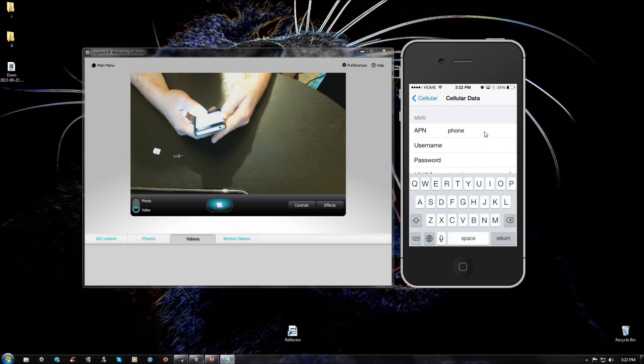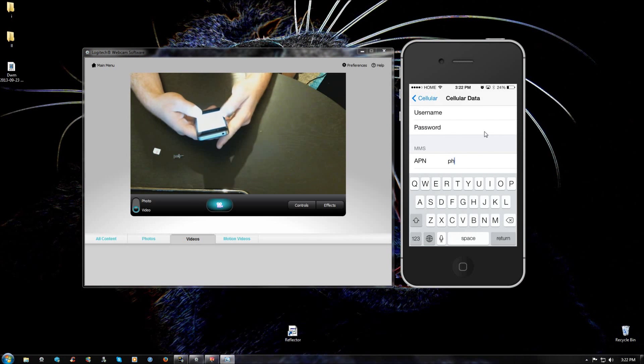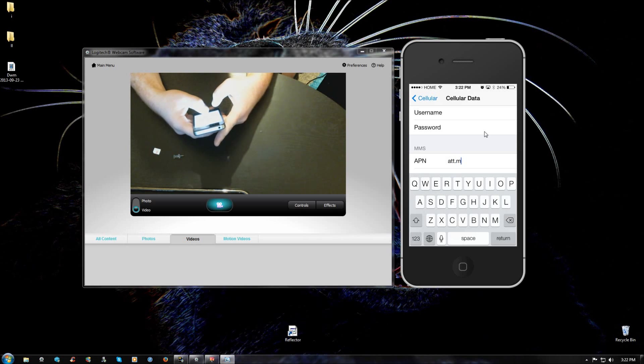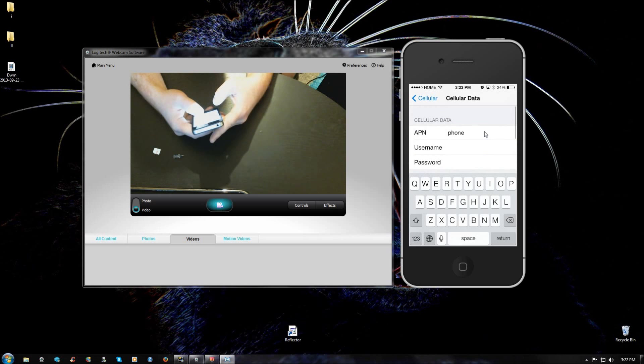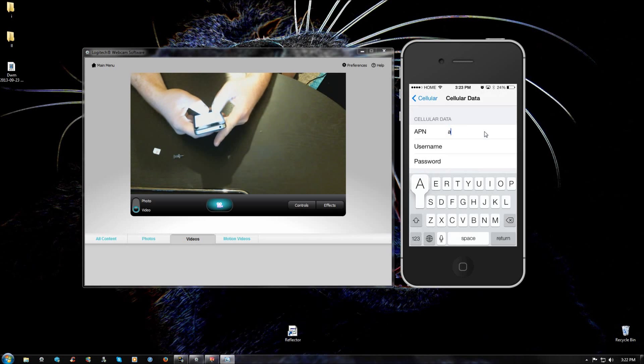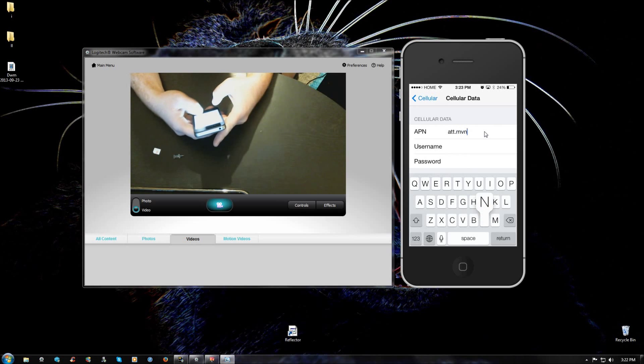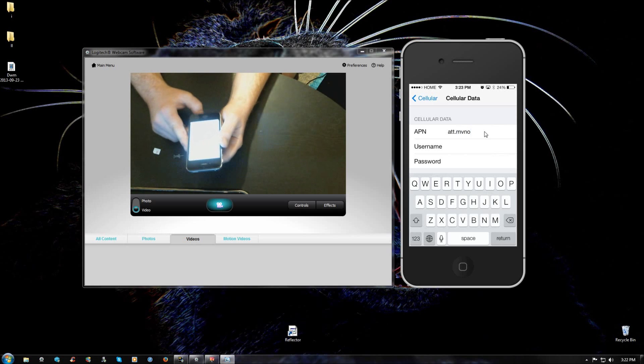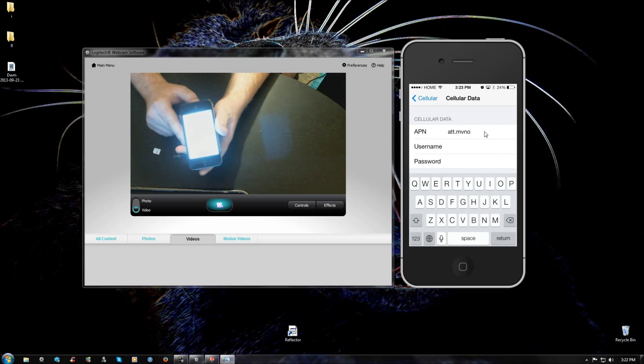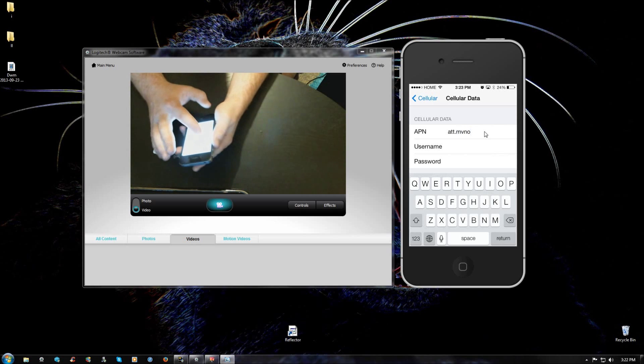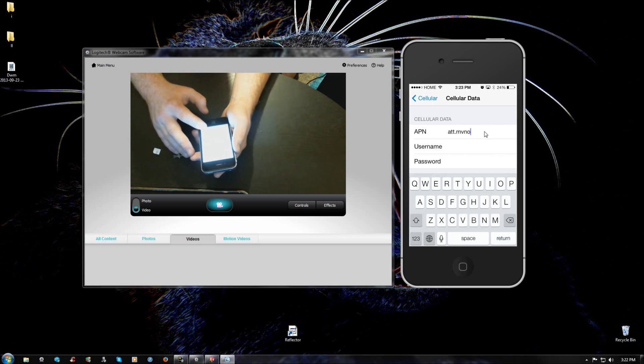Okay, then we're going to scroll up to where it says MMS, we're going to type in ATT.MVNO. We're going to go up to the cellular data APN and type in ATT.MVNO. Now this is a pretty important part: you're going to want to hit enter after you enter the cellular data ATT.MVNO, so go ahead and hit return.